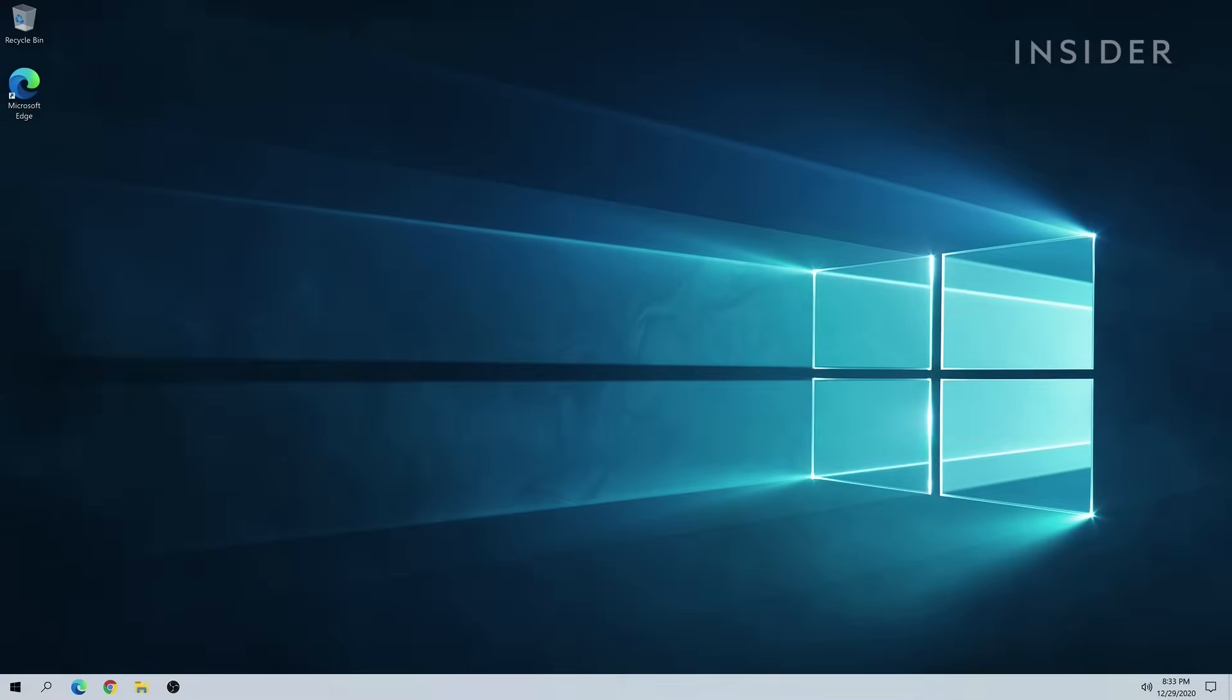When the process is complete, we're now at the desktop with a new copy of Windows 10 ready to go.